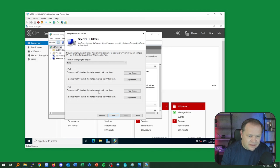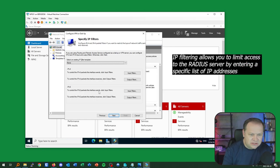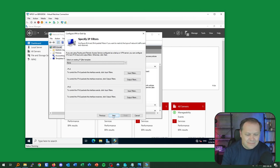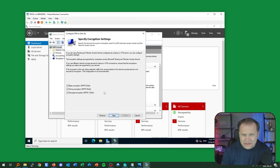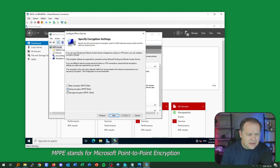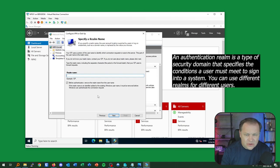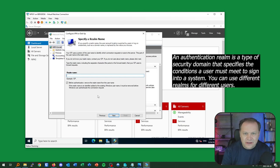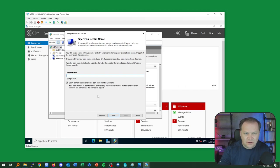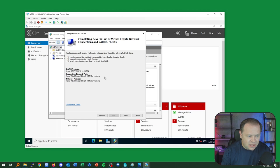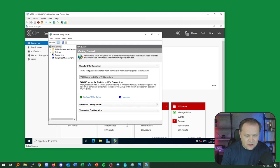There are IP filtering options — I'll accept the defaults for now. For encryption, I'll eliminate the weaker options and specify that only MPPE 128-bit can be used. For the realm, I'm happy with the defaults. I hit next and I'm now ready to complete the provisioning of my RADIUS server. I'll hit Finish — quick and simple.